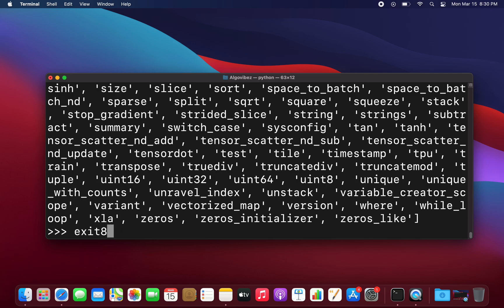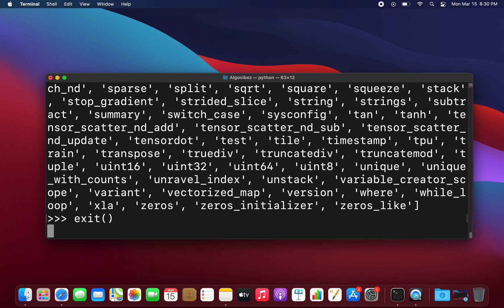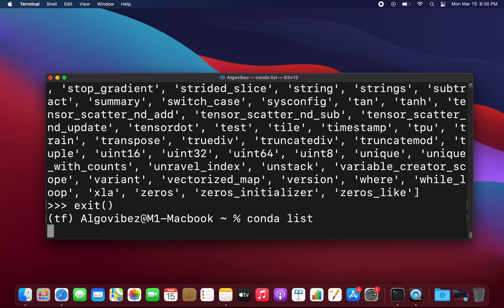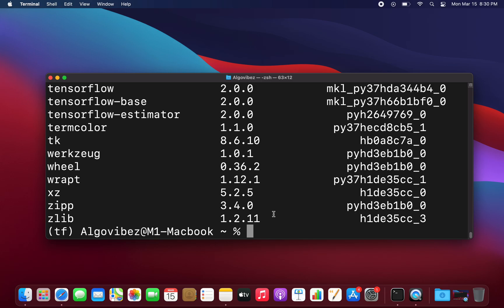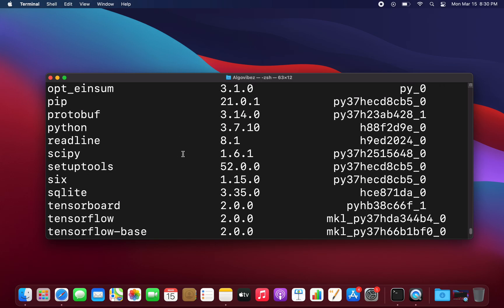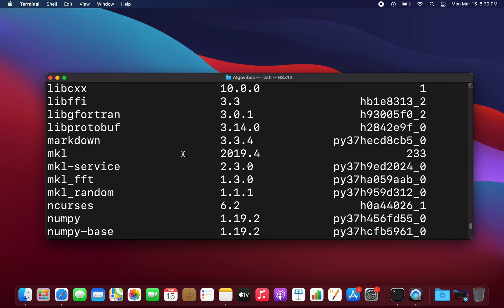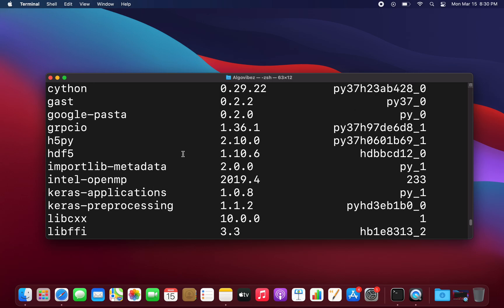So let's exit Python for a second. If we are in the TensorFlow virtual environment and take a look at the installed libraries, you see that we don't have Jupyter here.